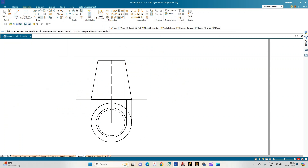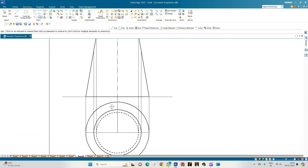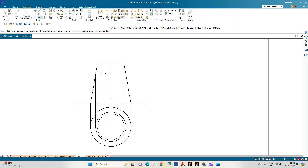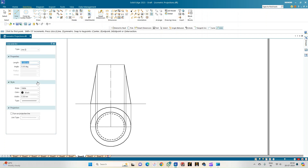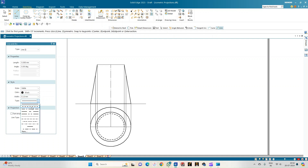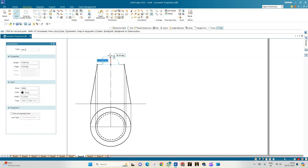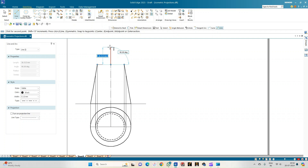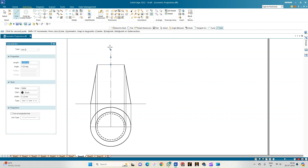Use the extend-to-next option to extend the lines representing the sphere. Draw the center line of the sphere — select a line of thickness 0.13, select center line type, and from this endpoint draw a line of length 22.5 mm, which is the radius of the 45 mm diameter sphere.